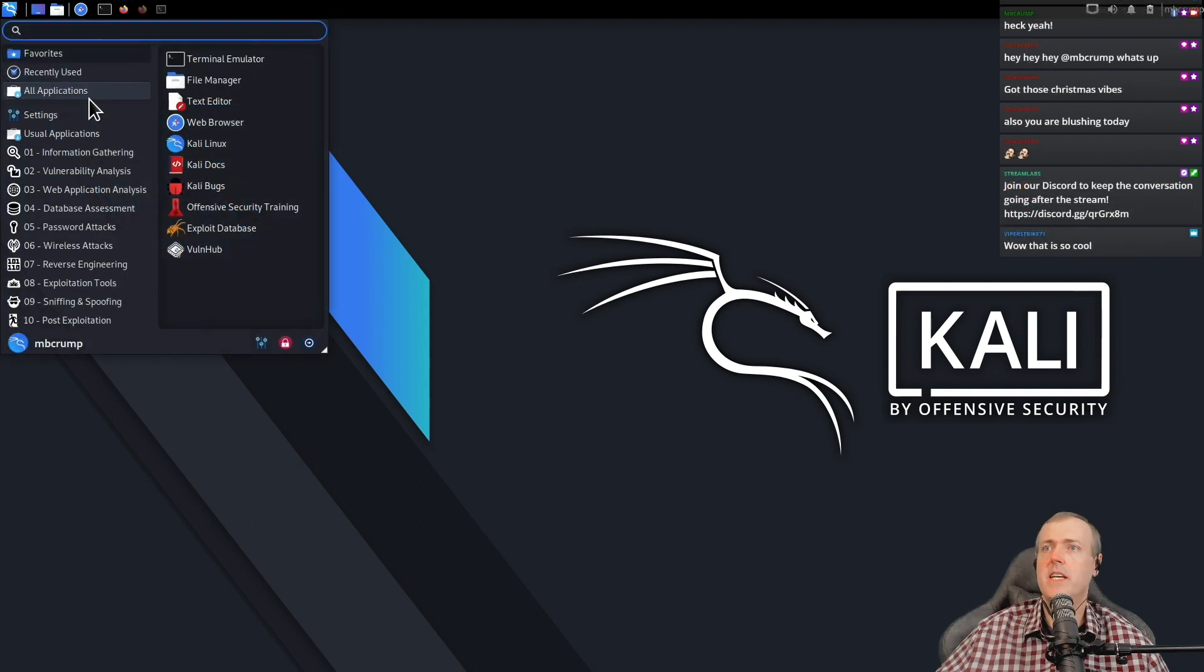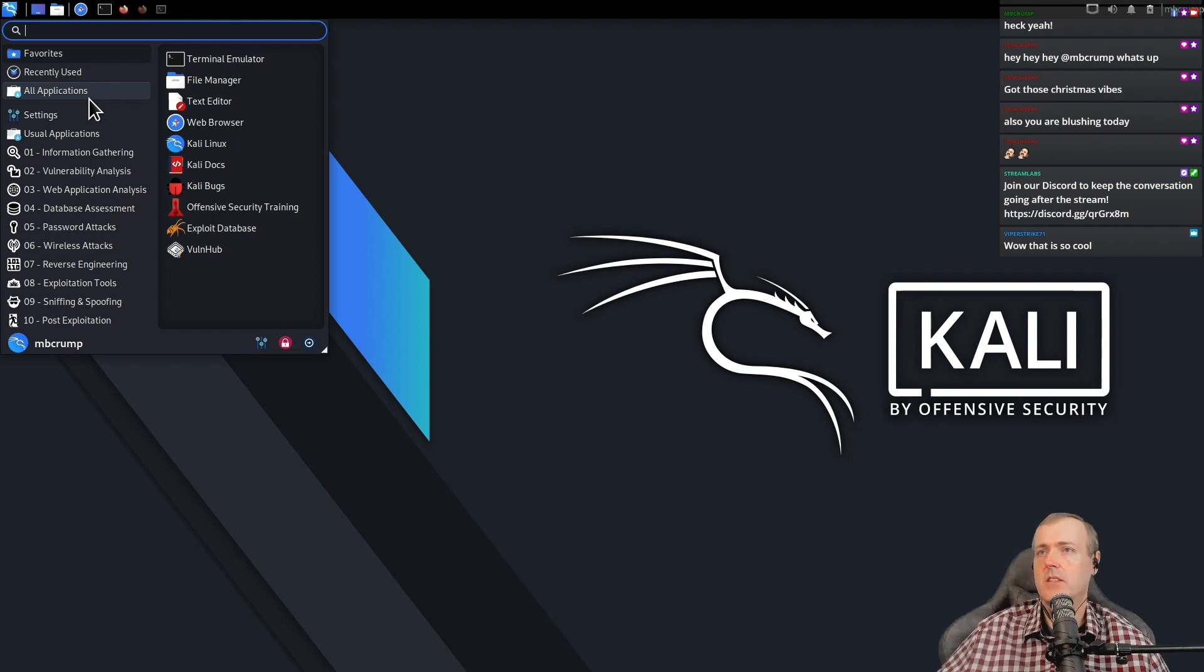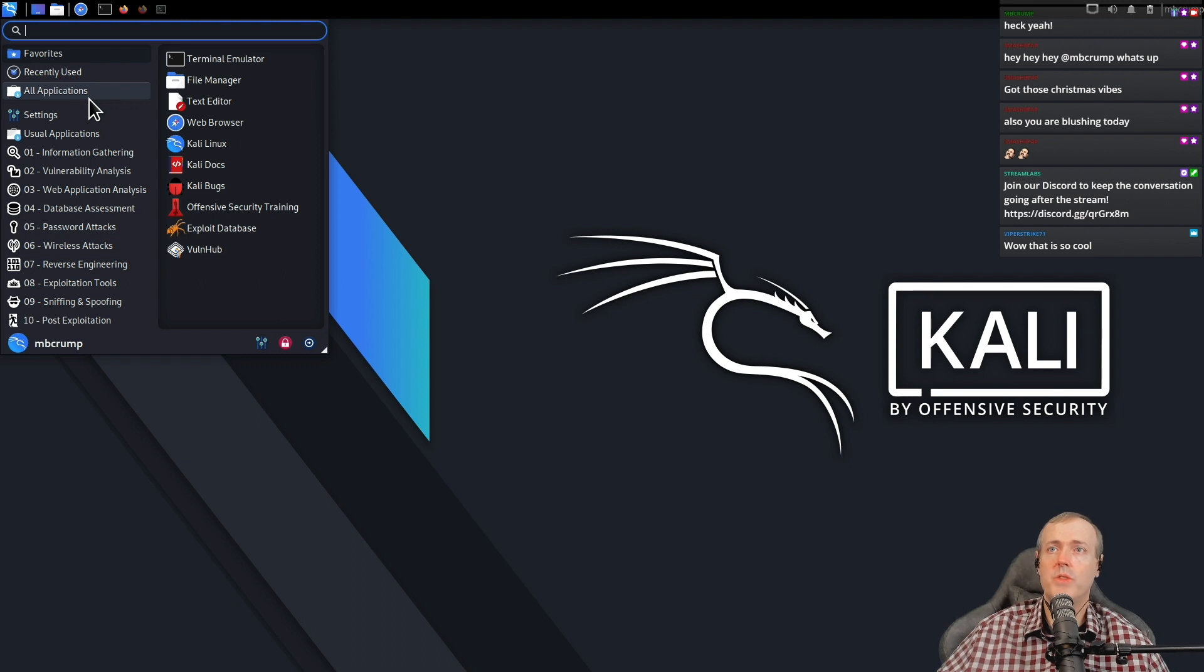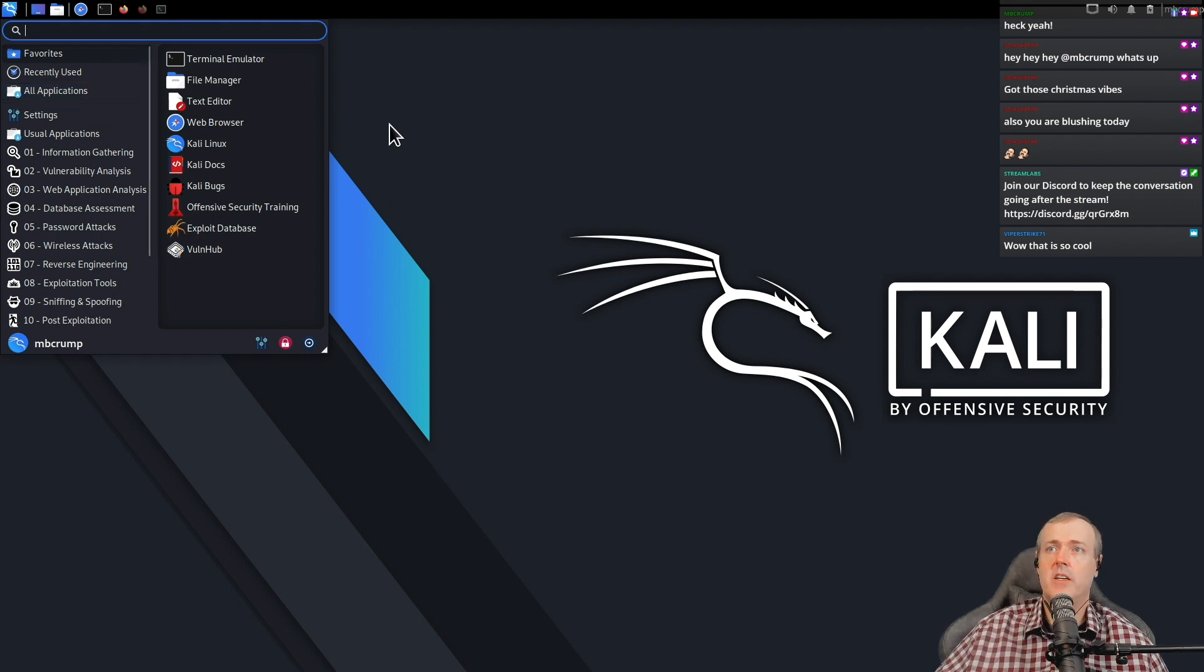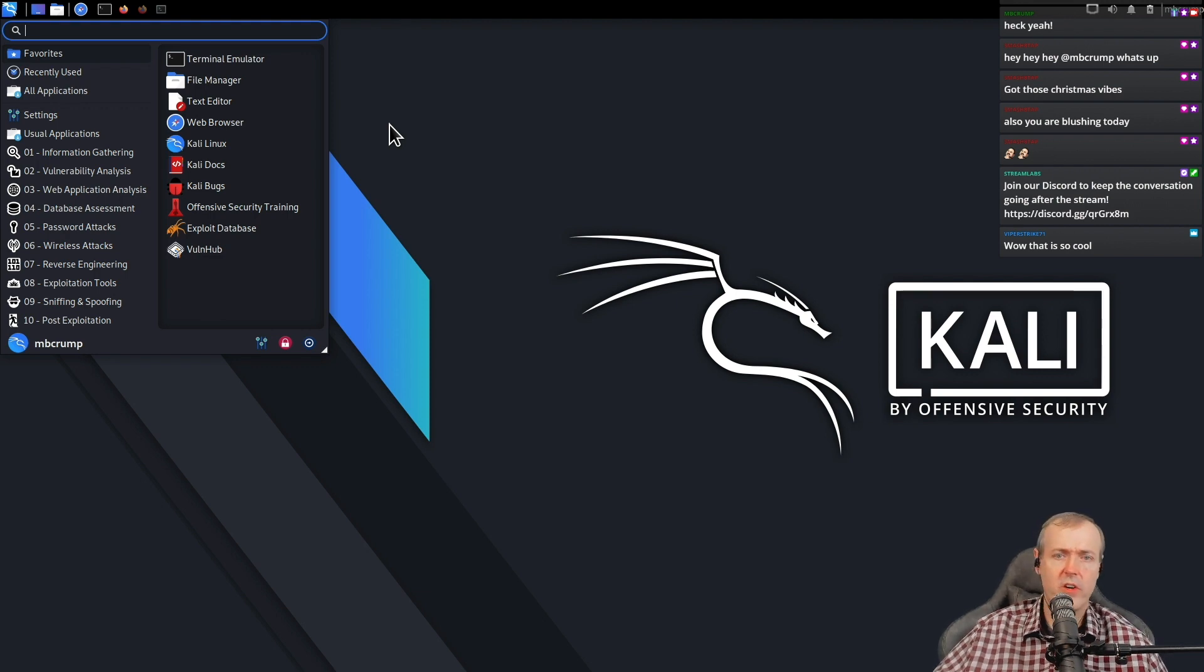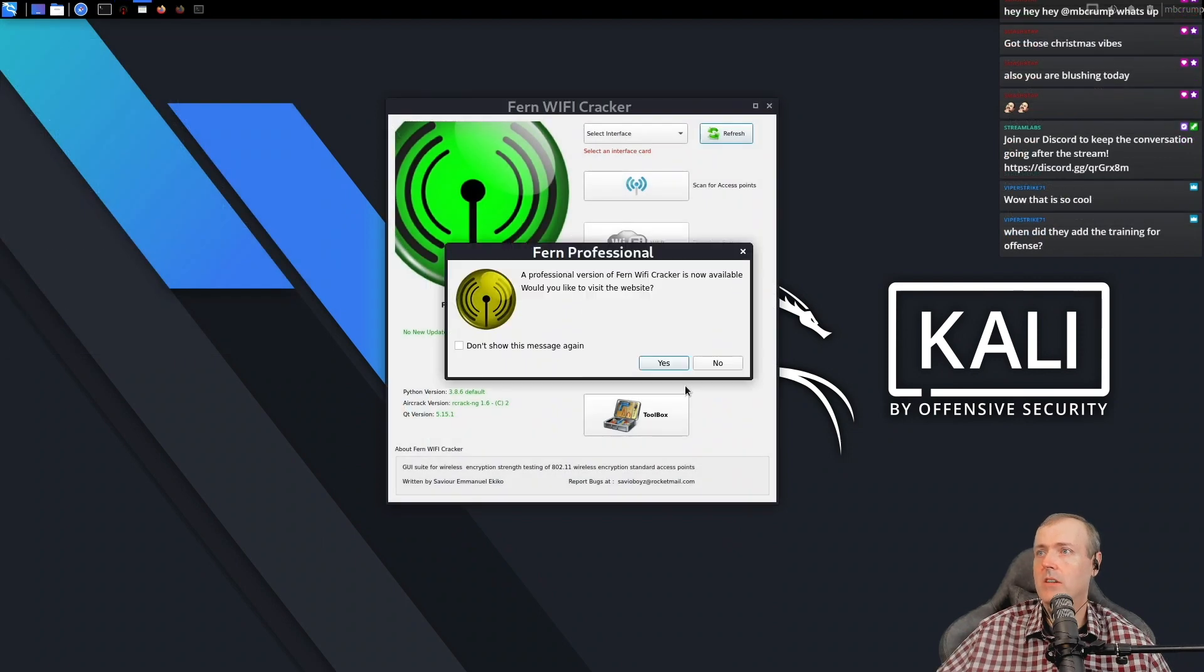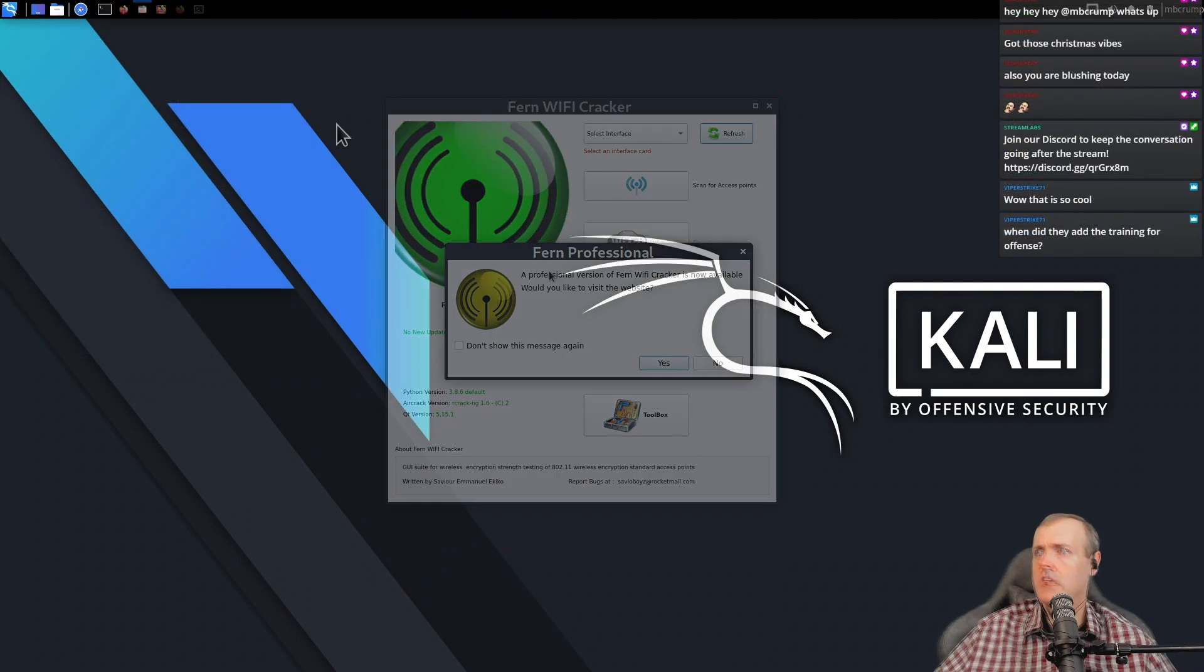They have made some agreements with third-party authors to include their tools actually into Kali. So some of the tools that before you may have to go download, there's even more of those that's over here and it's included now. One of those is Fern, so Fern Wi-Fi Cracker is now included on here.